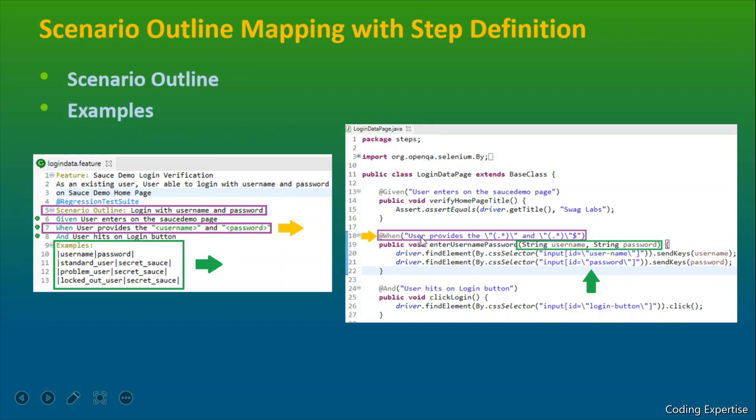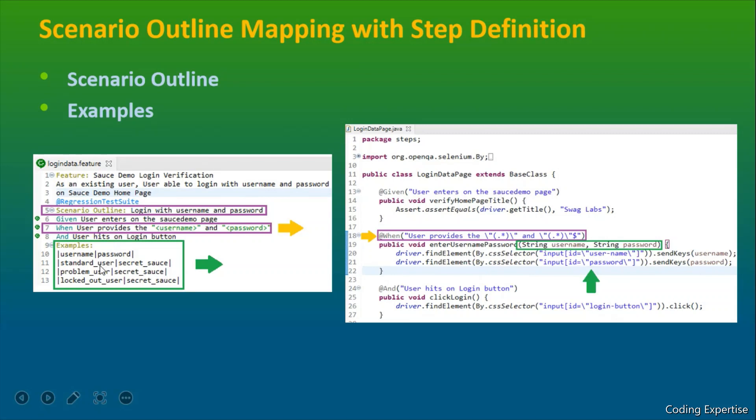So here that has been mapped to the step definition. Here we have used a regular expression in order to fetch this particular username and password. So this is how we fetch the data from the feature file and pass it into the steps.